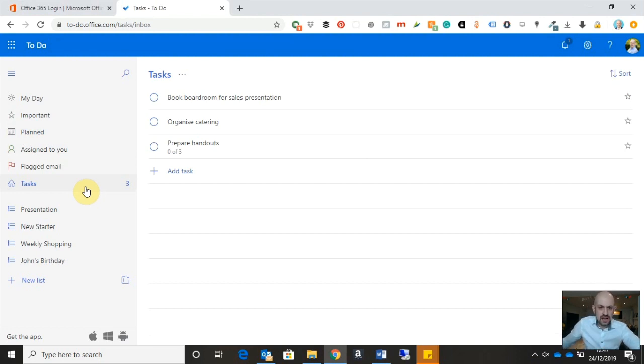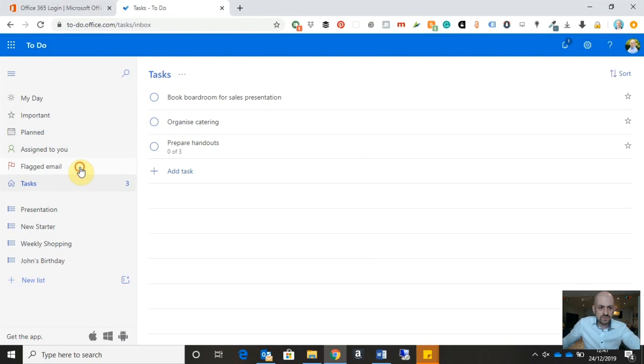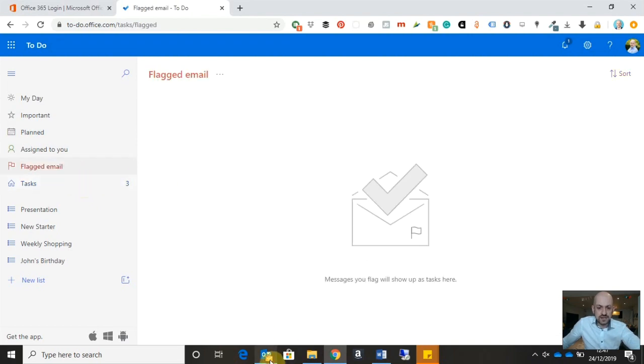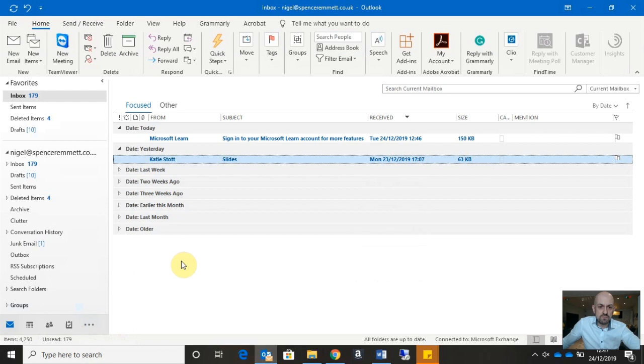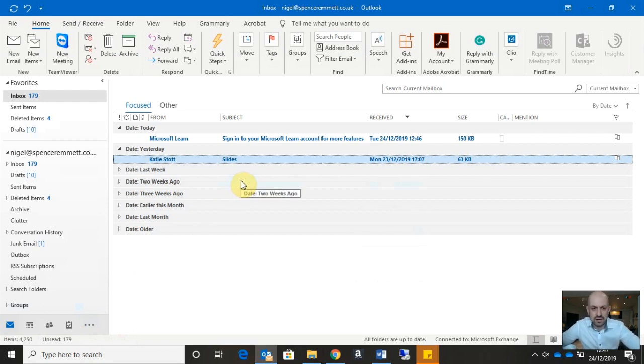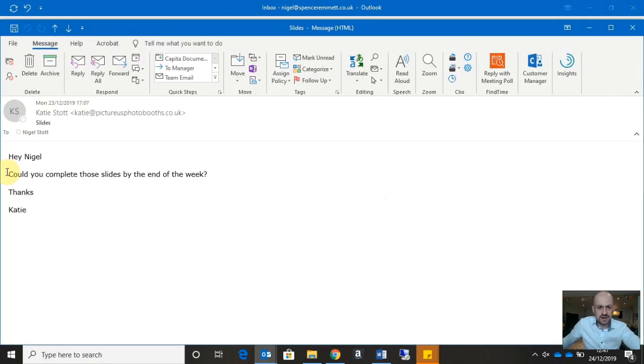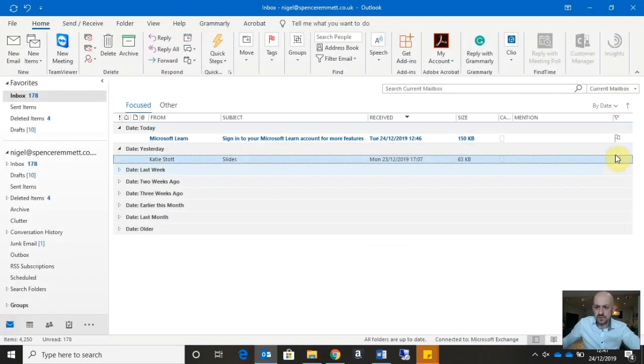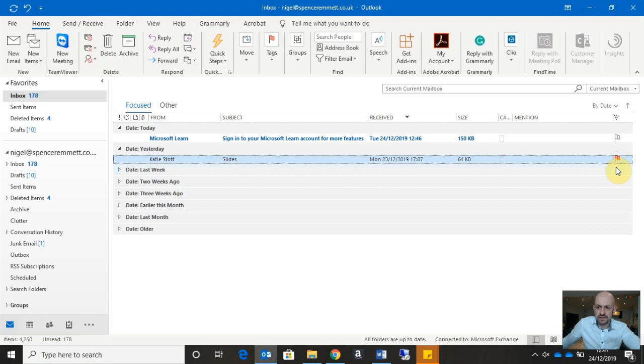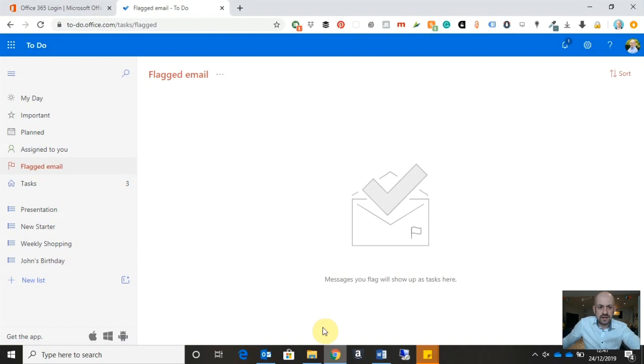So let's have a quick look first of all at the flagged email category. Like I say, I receive much of my work via email. So if I just head over to Microsoft Outlook, I can see here that I've received an email from Katie in relation to some slides. And what I'm going to do, because I need to have those slides completed by the end of the week, is I'm going to flag the email just by clicking on the flag icon over on the right-hand side. And then head back to Microsoft To-Do.